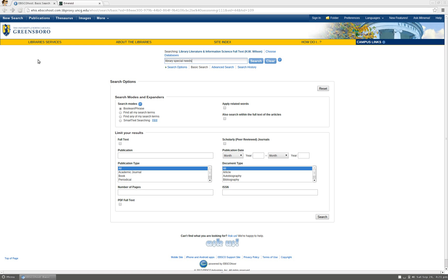You are not sure exactly how to begin your search or what terms to use, so you type library special needs into the search box.